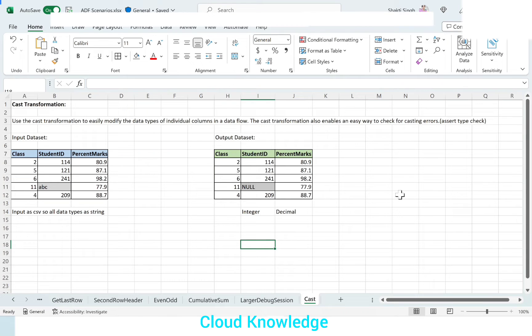Welcome to the channel Cloud Knowledge. In this video we will study about Cast Transformation in Data Flow of Azure Data Factory. The Cast Transformation is used to modify the data types of individual columns in a data flow.